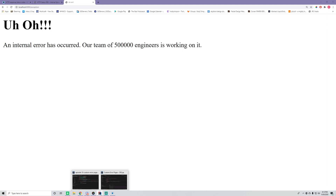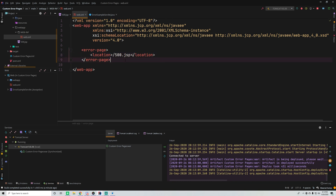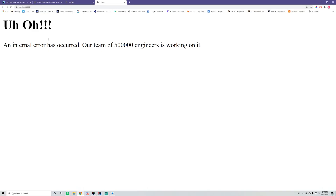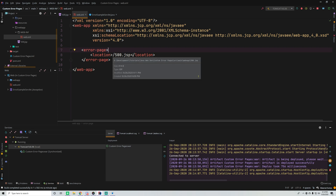What if you don't want it mapped to 500 specifically but want it mapped to any status code? If you remove the error-code from the error-page configuration, it maps to every single error status code that occurs. So on the index page, instead of the typical default 404 error, we get 'Uh-oh, an internal error has occurred.' Not providing a status code means it catches 404, 500, 403 — any of them.